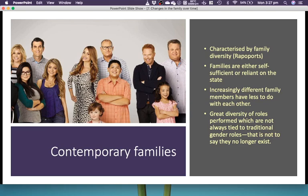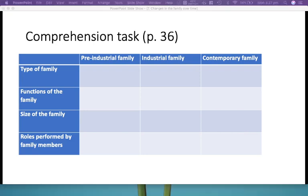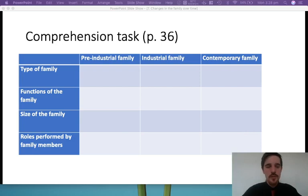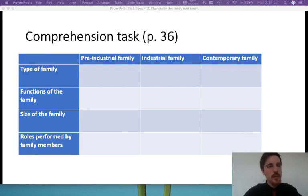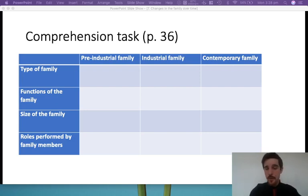So this brings us into your comprehension task. Go to page 36 and fill in the table. It's very easy — you look at the type of family, so we've got the pre-industrial family, you tell me what type it was, what were the functions of the family, what was the rough size, and what were the roles performed by family members. Pause the video here, fill it out, then once you're done we will move into the next section.